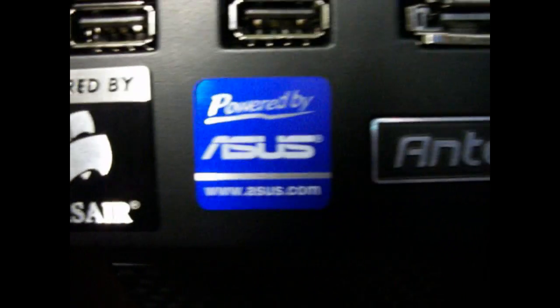Alright, so I'll be showing you my brand new computer I just bought online last week. Hope you enjoy.